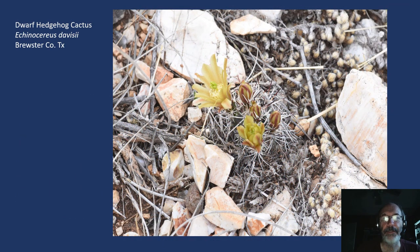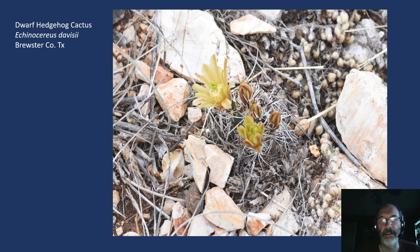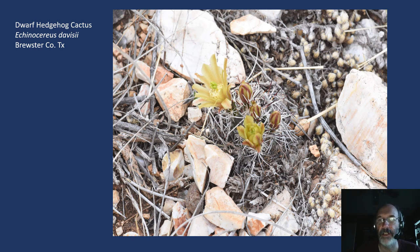And then we have another specialist, Echinocereus davacii, the dwarf hedgehog cactus. This is another one found with Nellie's Cory in the Marathon Basin in the novaculite habitat. This plant is probably about the size of a quarter — very cryptic, very hard to see unless in bloom. This is obviously a full-grown individual here. Seeds are readily available, so for those of you who like to grow some really interesting Echinocereus, the dwarf hedgehog is certainly high on the list.